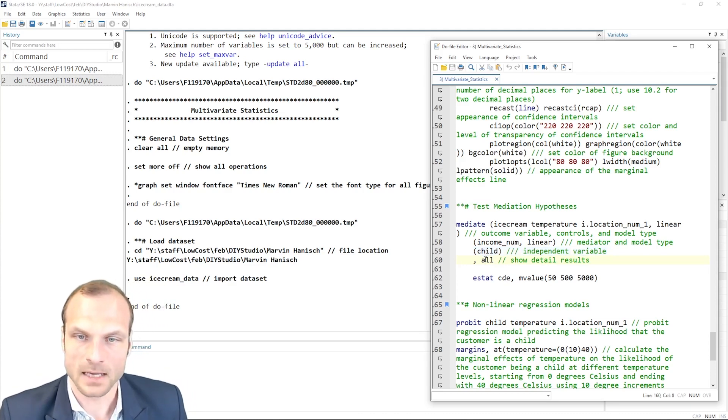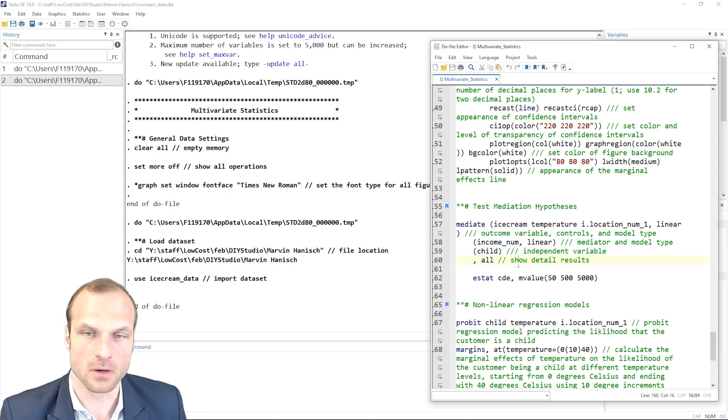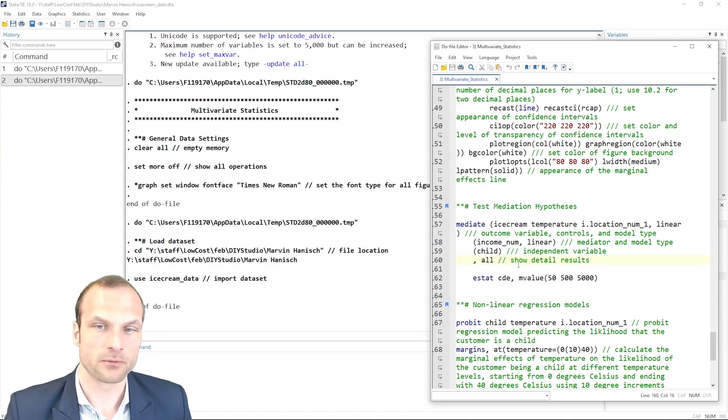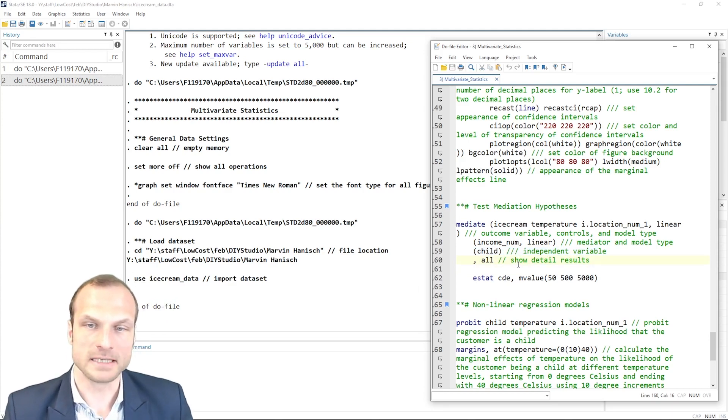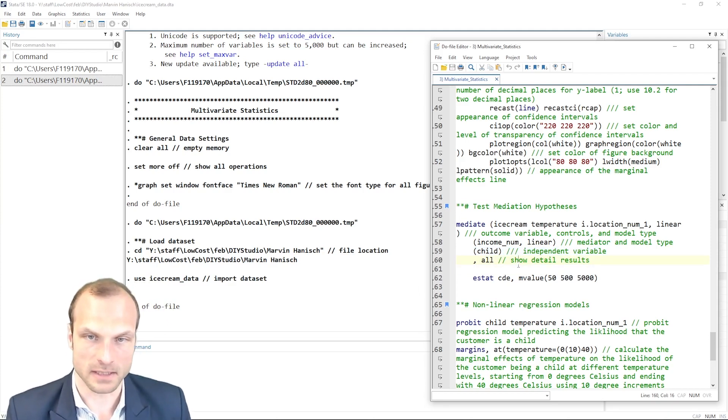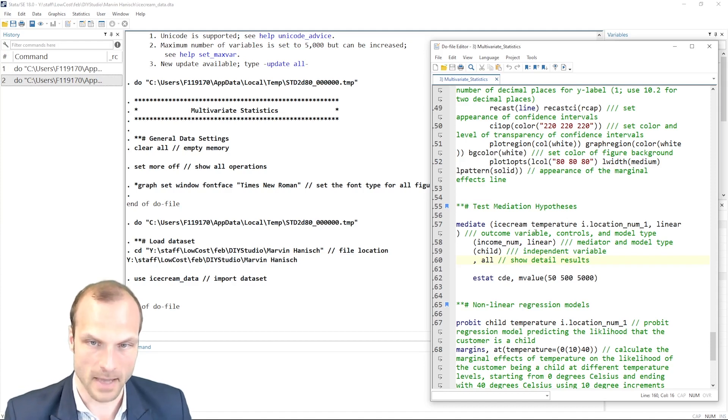As you see here, I also specified an option, the all option, which will provide more detailed results when I run the regression command.